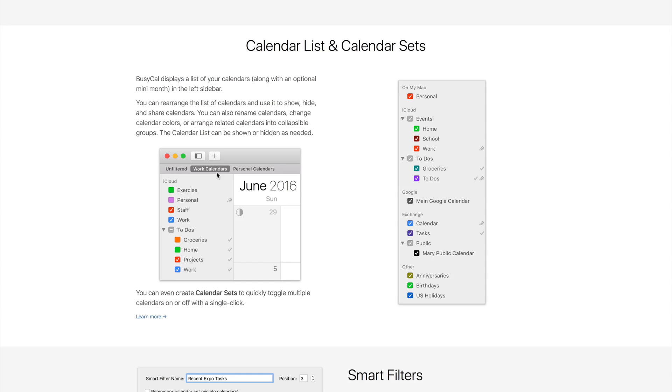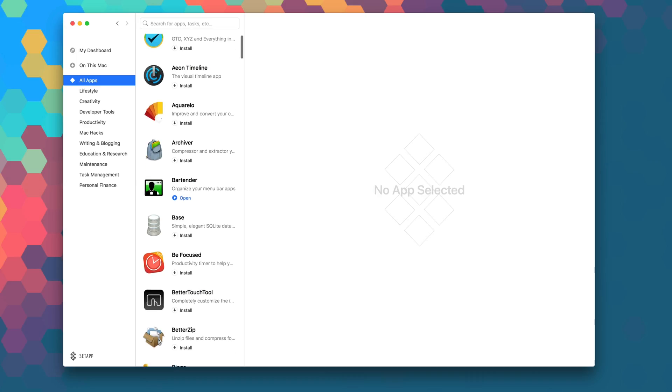There's also calendar lists and sets, smart filters, alarms, tags, and a whole lot more in BusyCal 3.